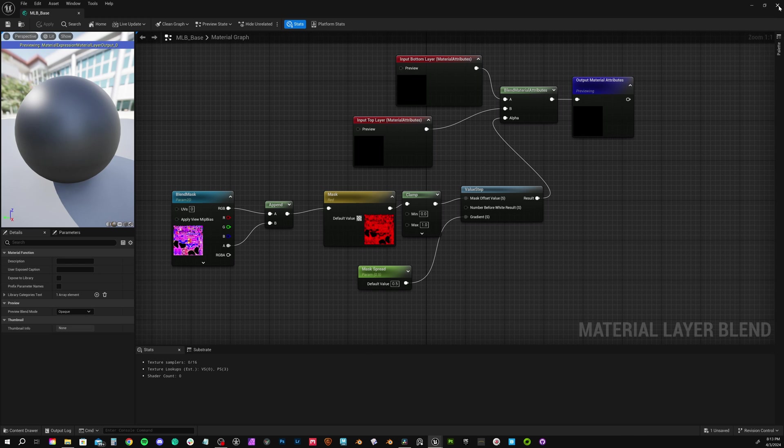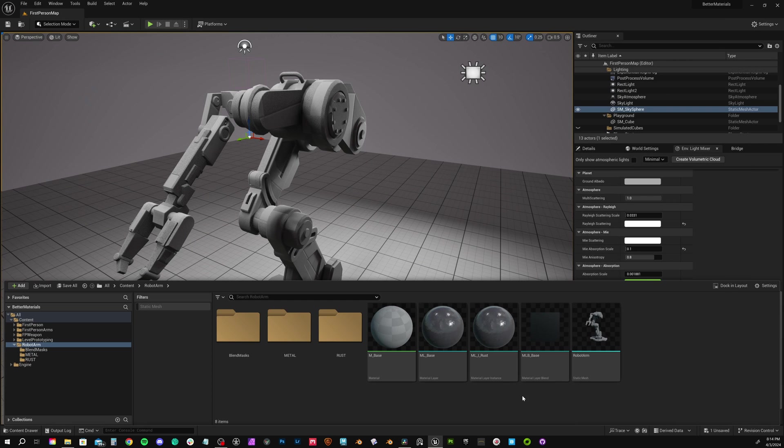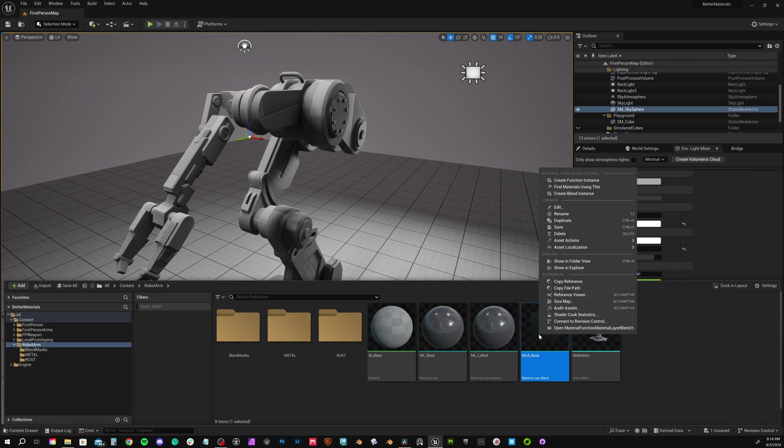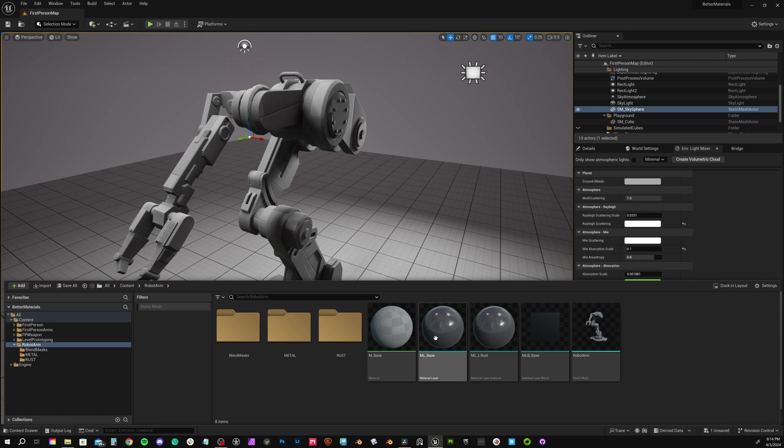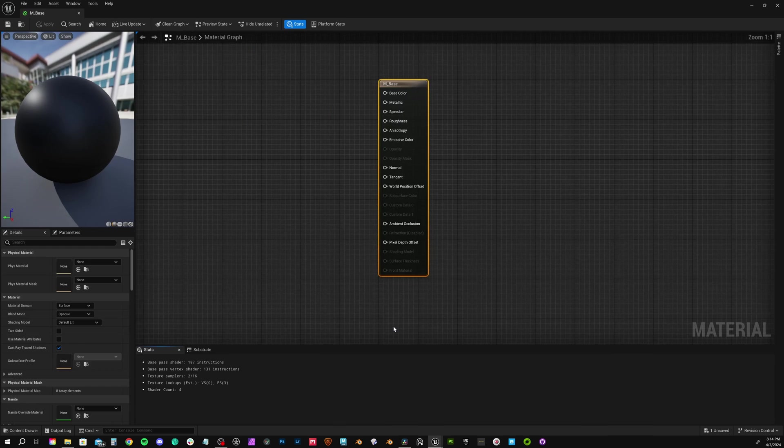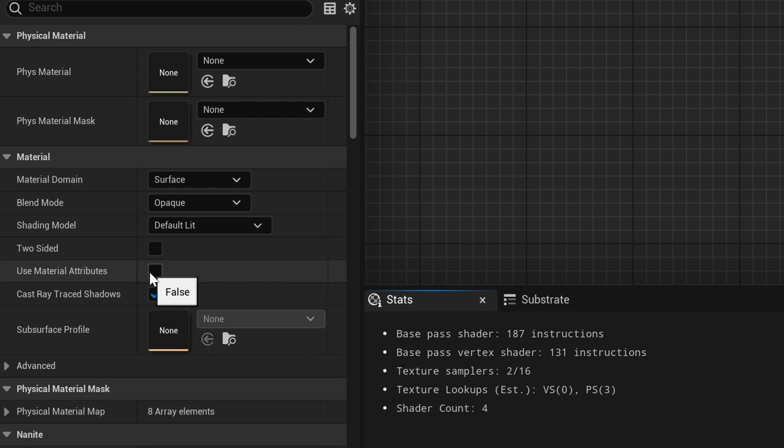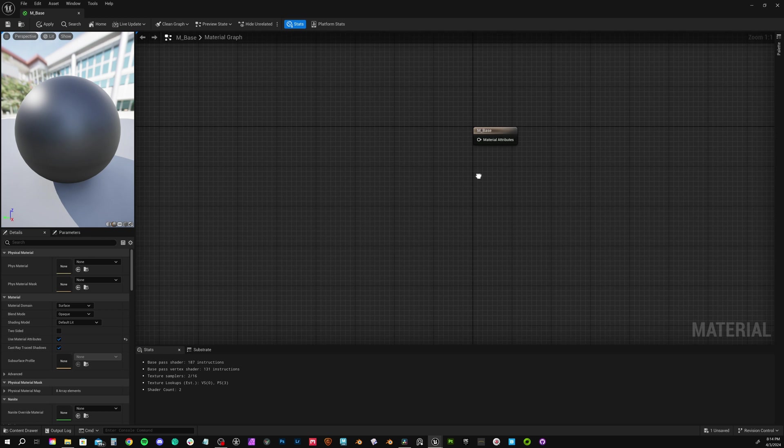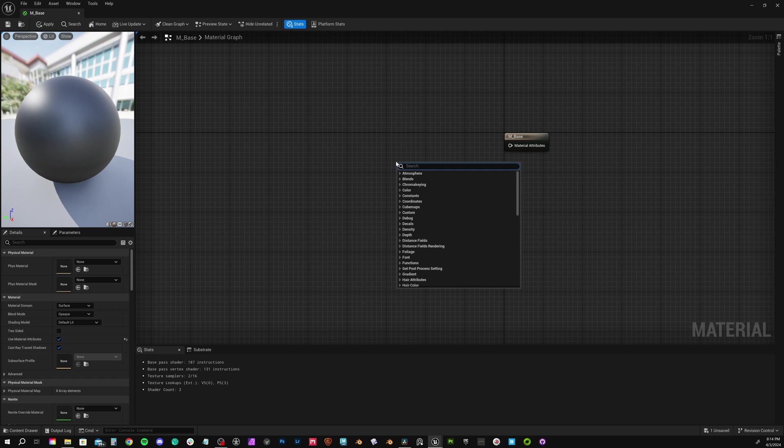Back in our content drawer, if you had a few different blend options, you could right click this material layer blend and create an instance. In our case, I think our single image blend with the three options we already have is plenty. Now in the actual base material, this is where it all comes together. First, scroll to where it says use material attributes and check that box.